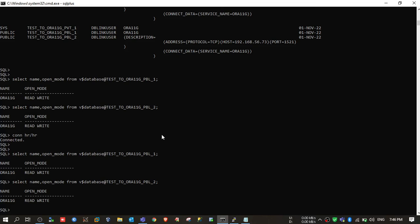We prefer to create private dblinks in production servers because we want dblinks for a specific user or specific application only. We don't want public dblinks in production because everyone would then use that dblink. Thank you for watching — hope this video clears your doubts and helps you better understand Oracle database links.